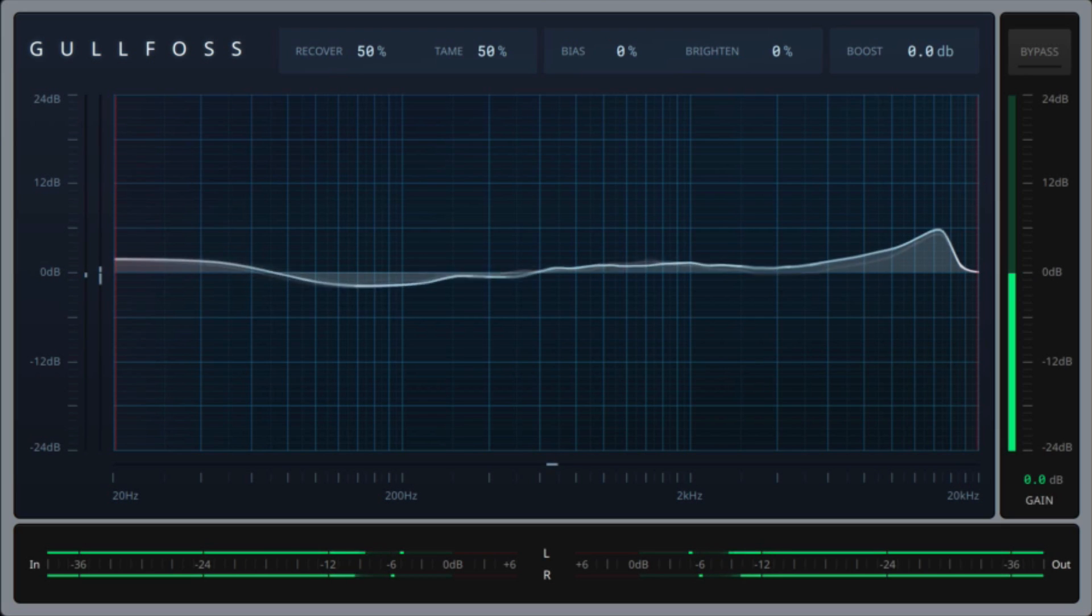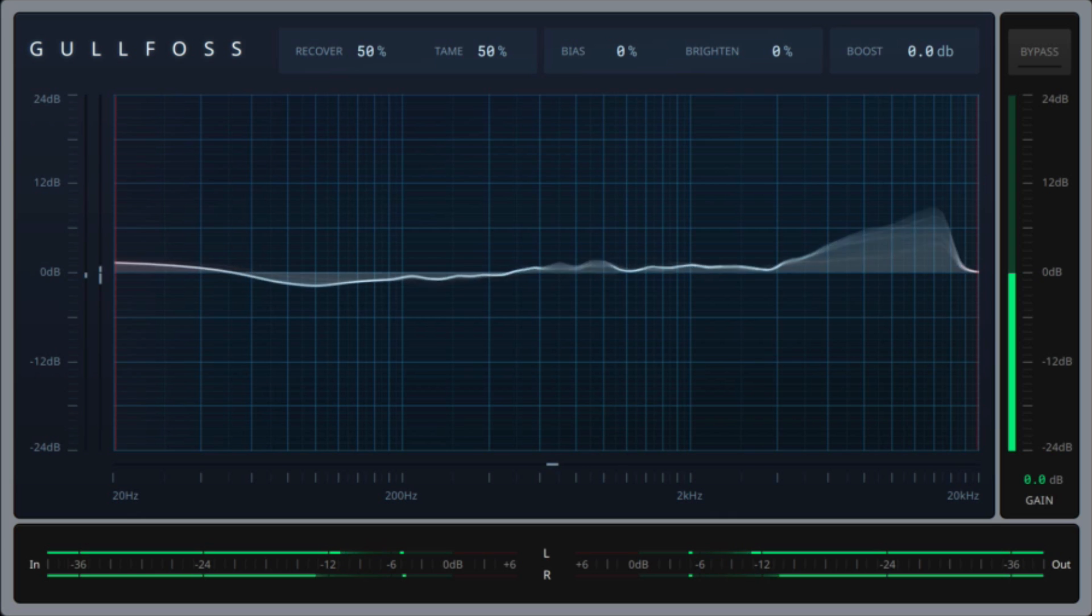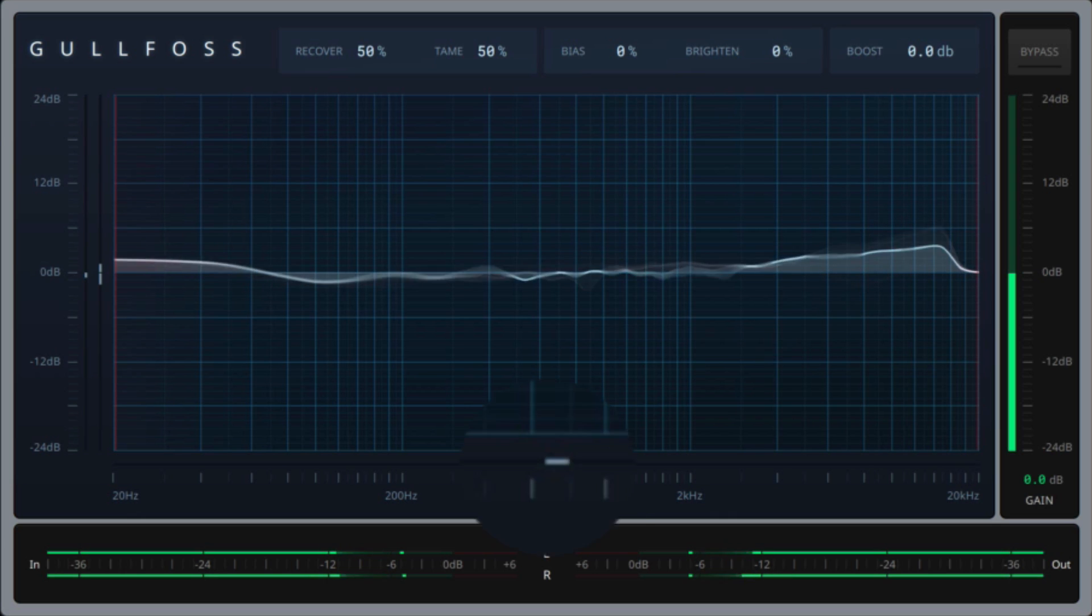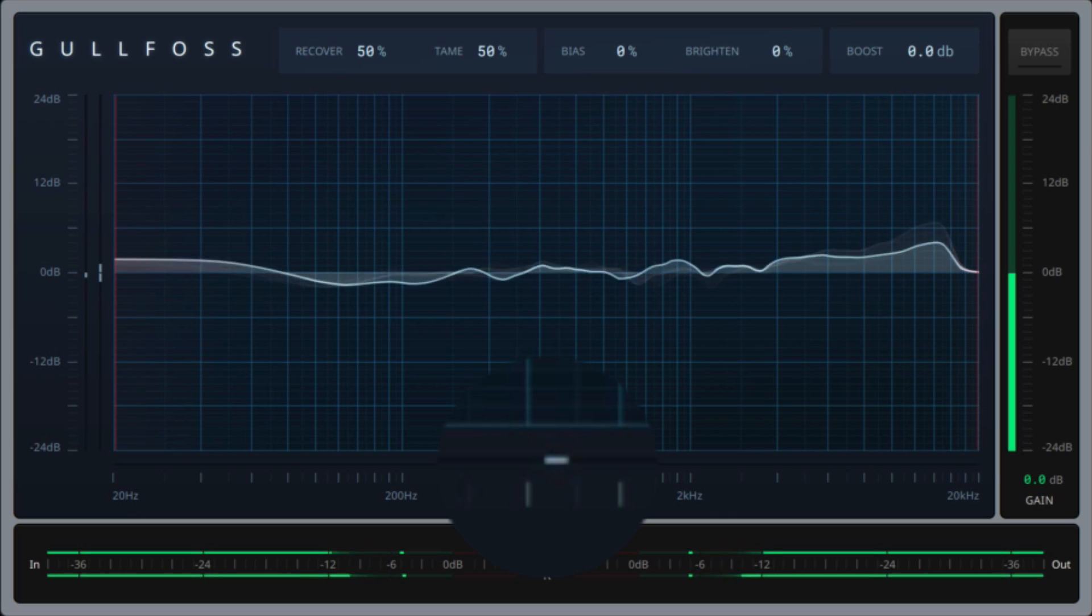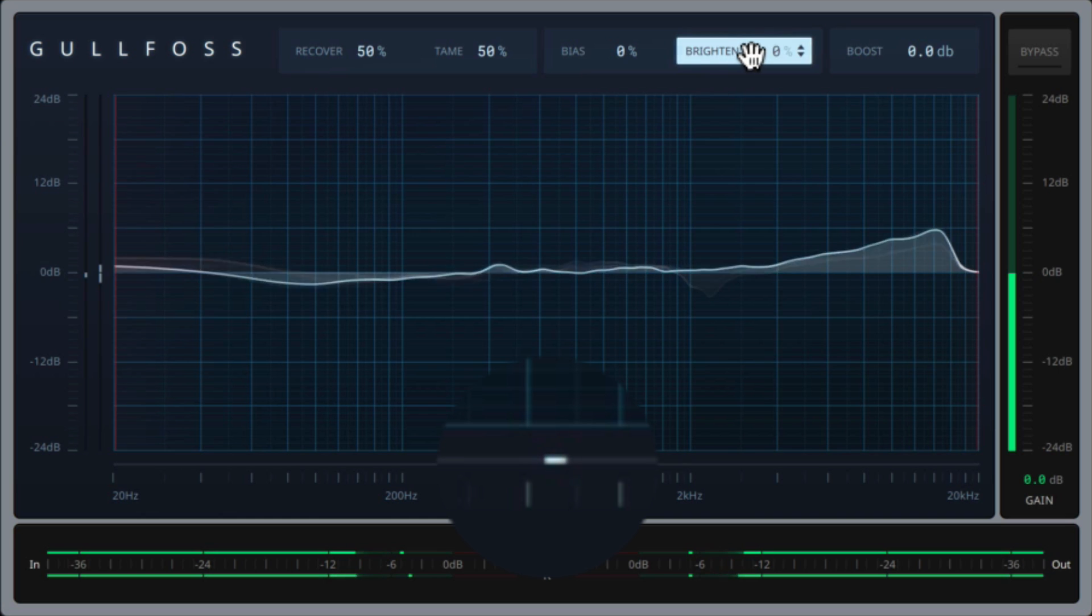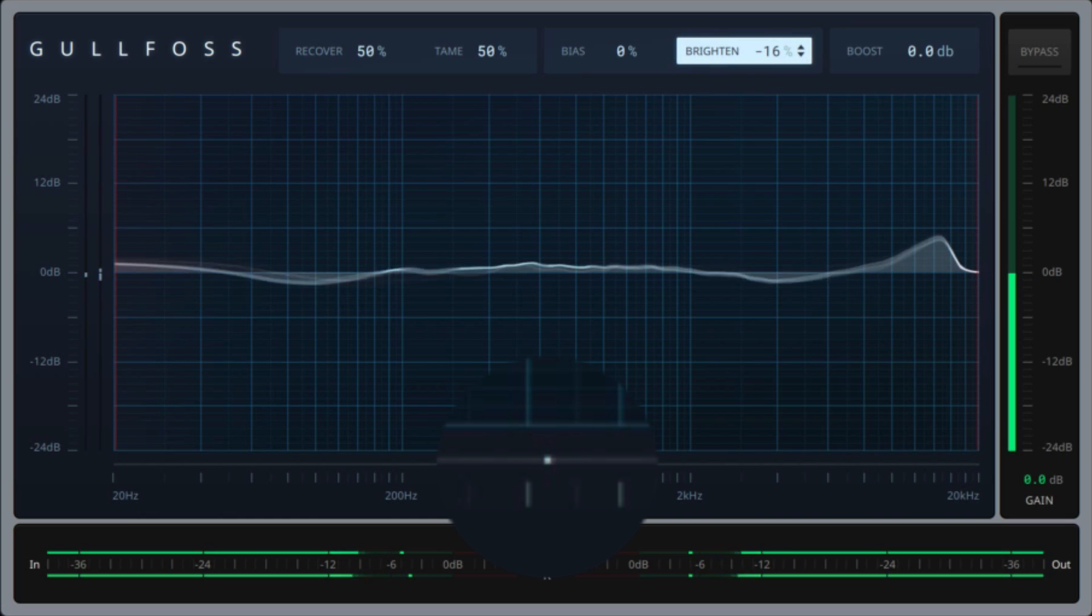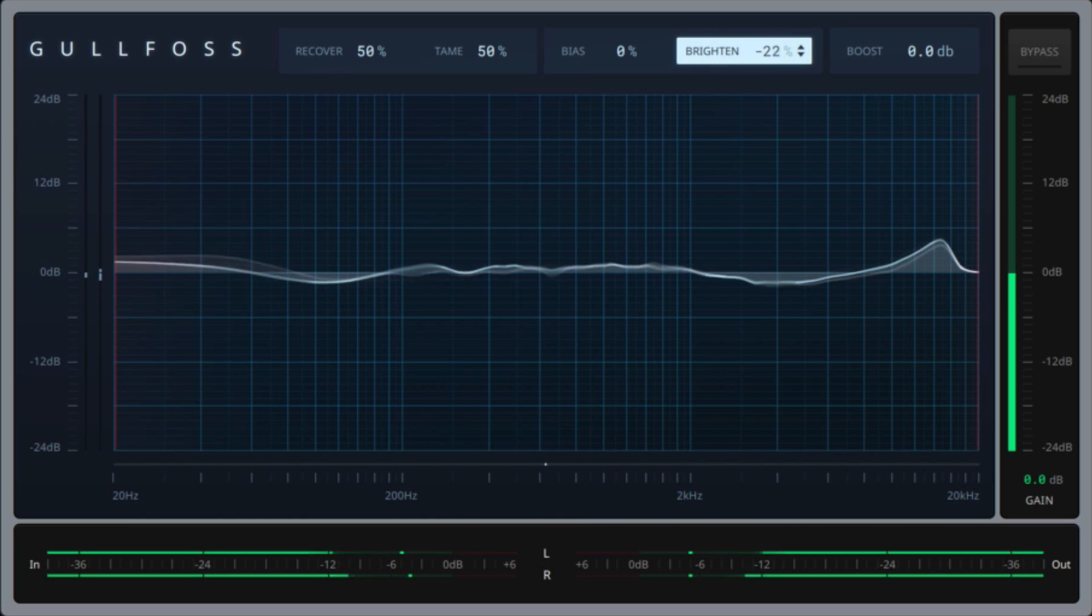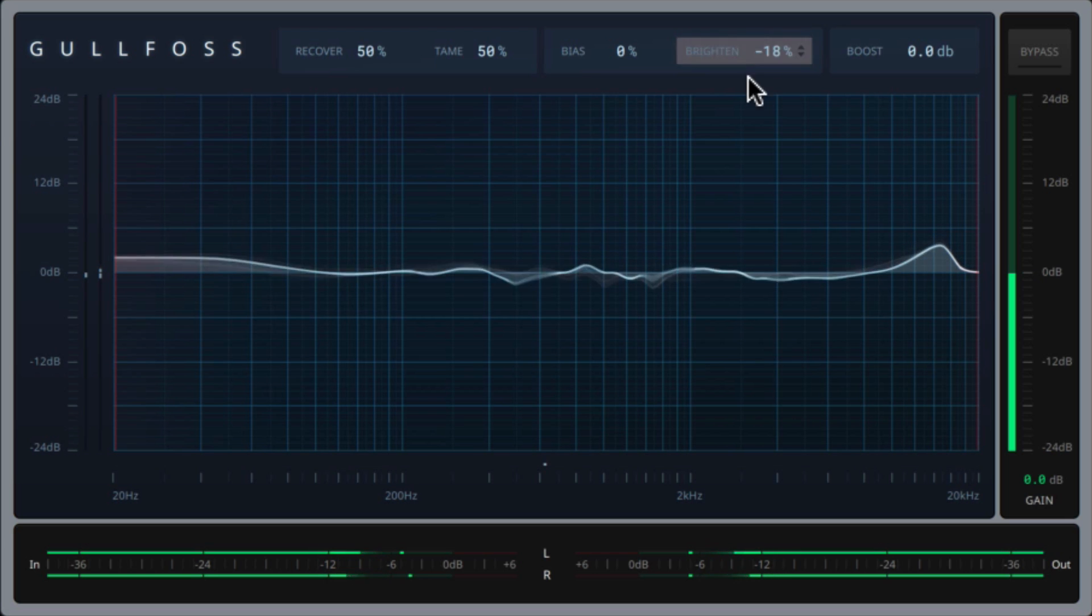The bias meter on the left and the brighten meter at the bottom. Adjusting the tame and recover parameters alone can inherently add or reduce brightness in your mix. So here in the brighten meter, you can see that it's adding brightness already. I'll pull down the brighten parameter until the meter roughly gravitates around the origin point. This will ensure that the overall brightness of your mix is more or less maintained.